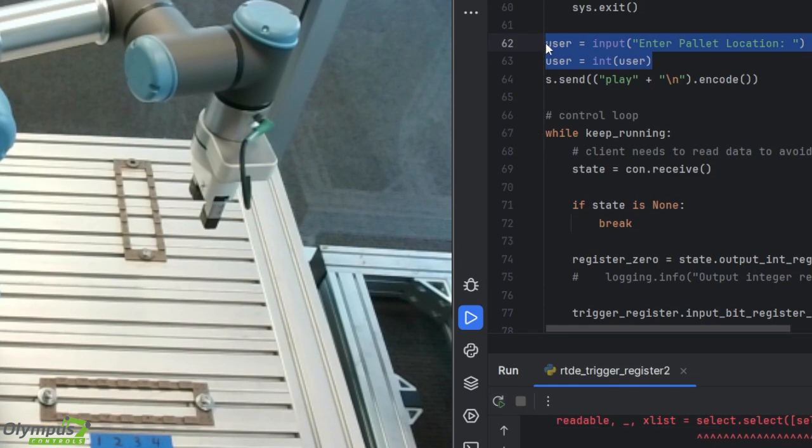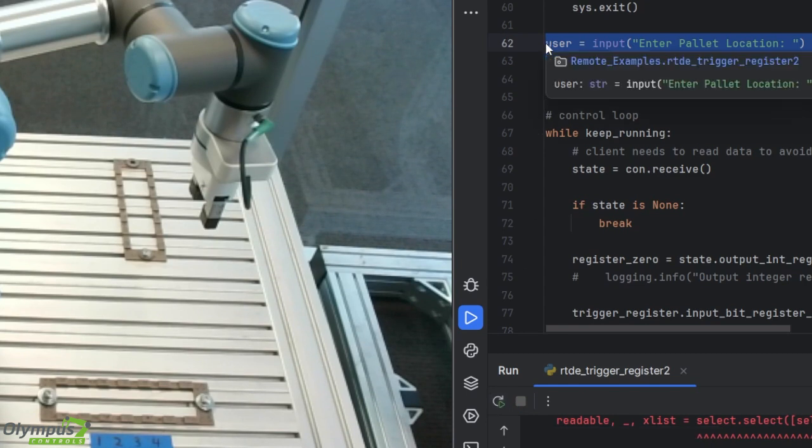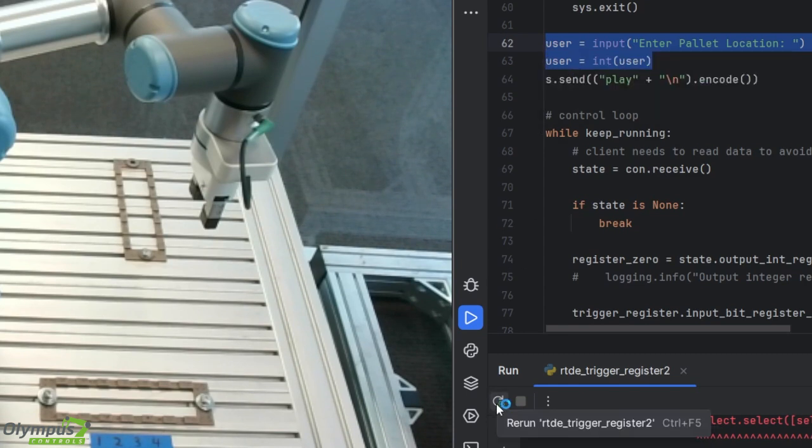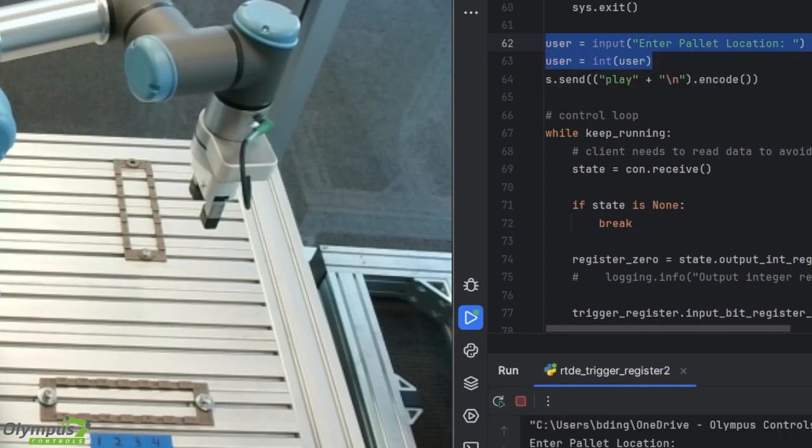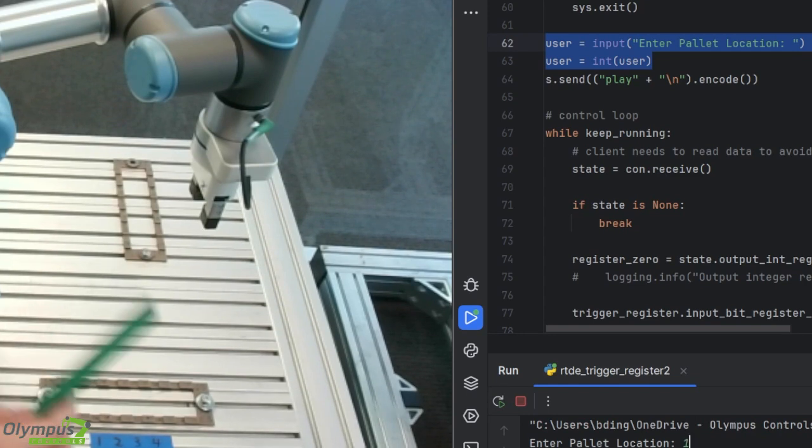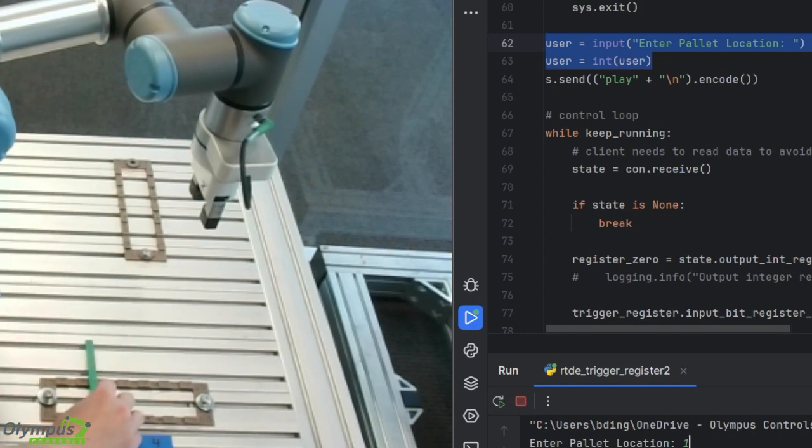These two lines will ask for a user input and store it as an integer that the robot can use. Then I can type the palette location number and press enter to send the command.